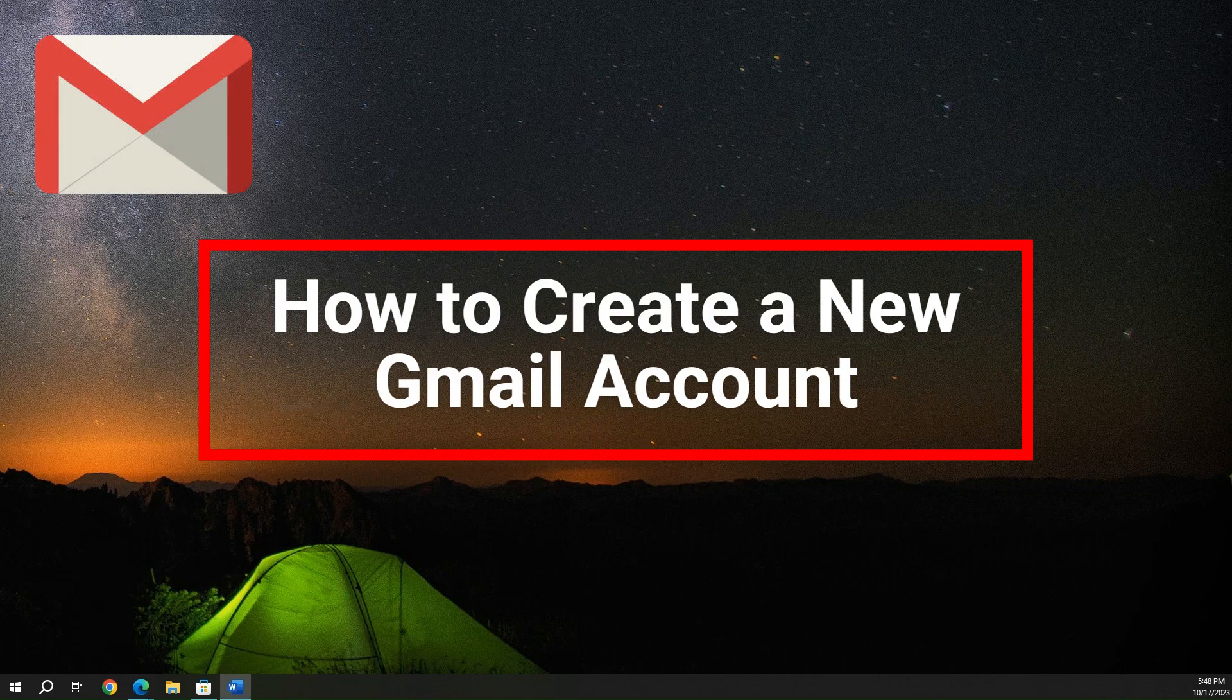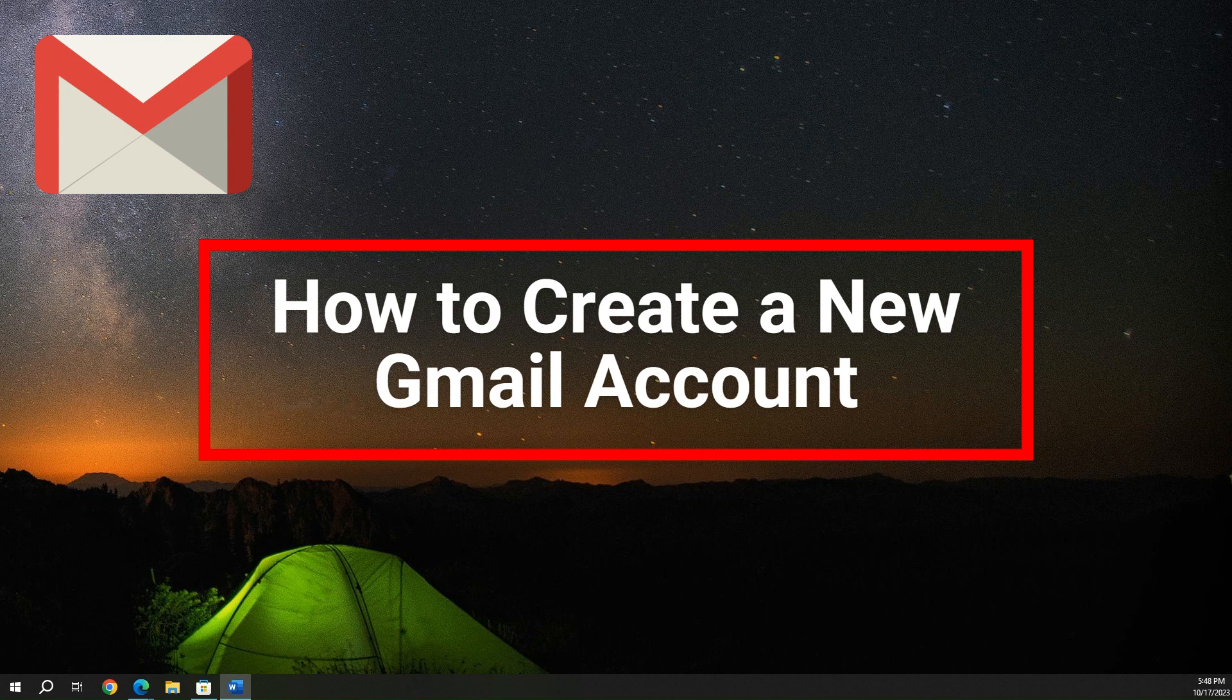Hey everyone, today we're going to be creating a new Gmail account. Gmail is one of the most popular and widely used email services in the world. As you probably know, it's free, fast, and secure, and it comes with a lot of additional features and benefits. Let's go ahead and get started now.